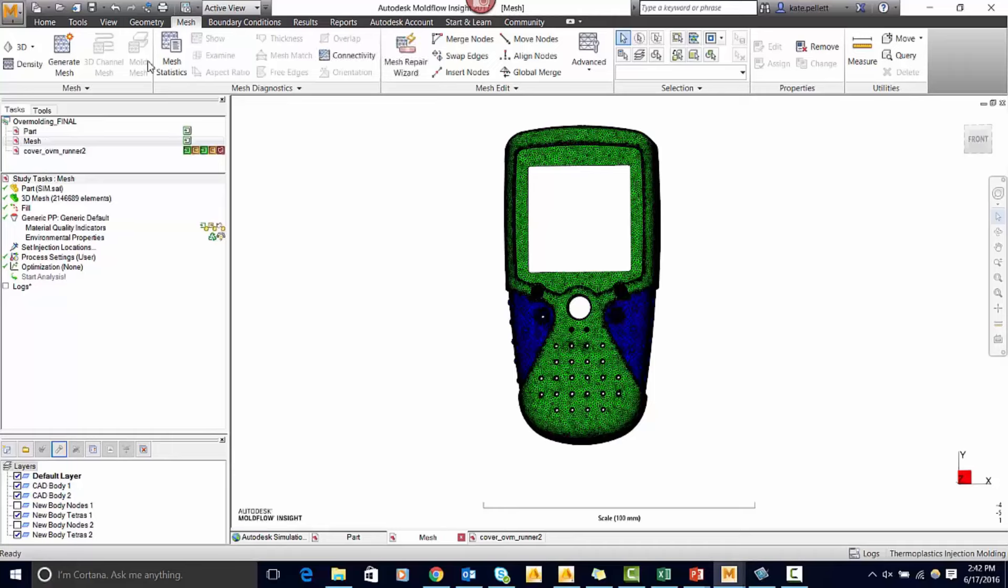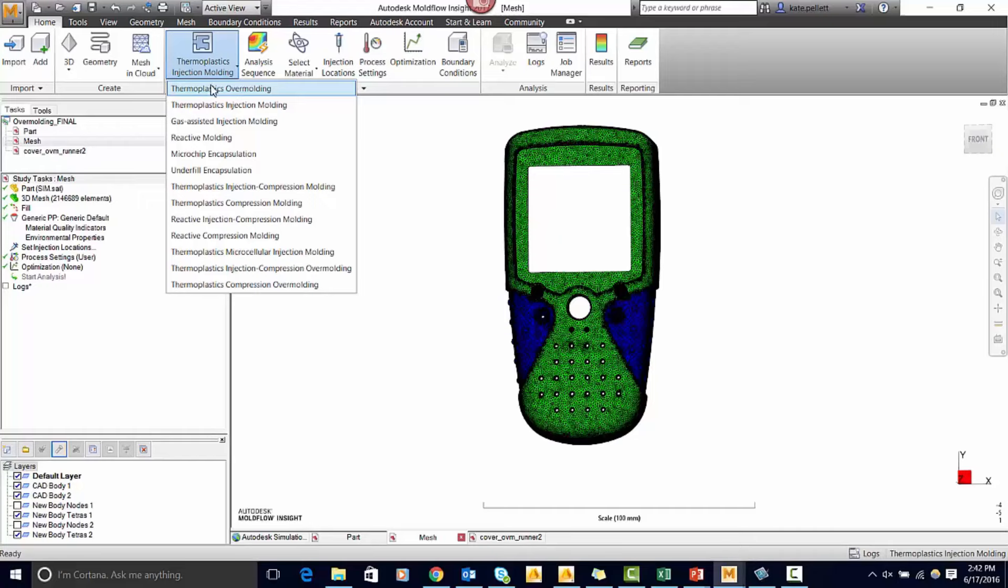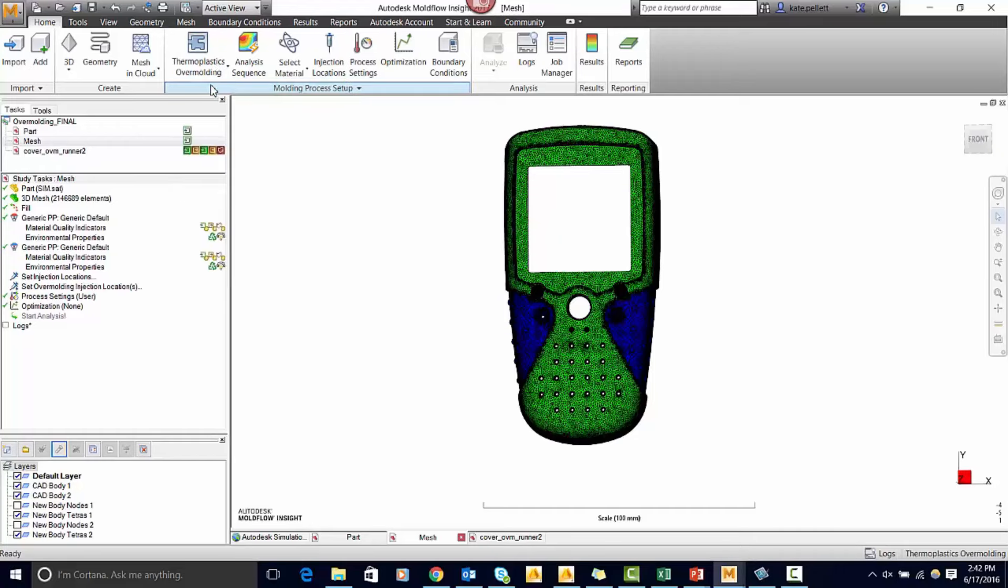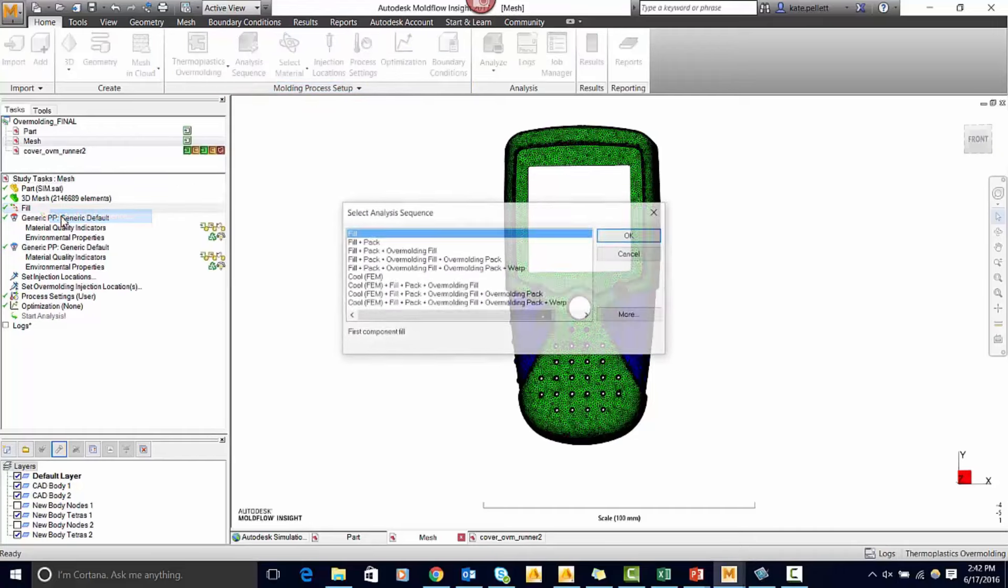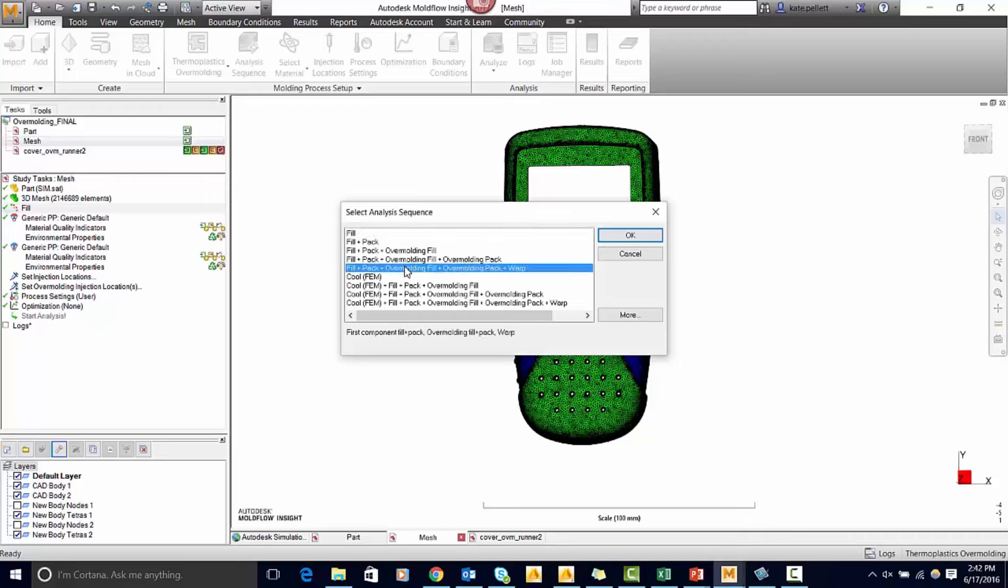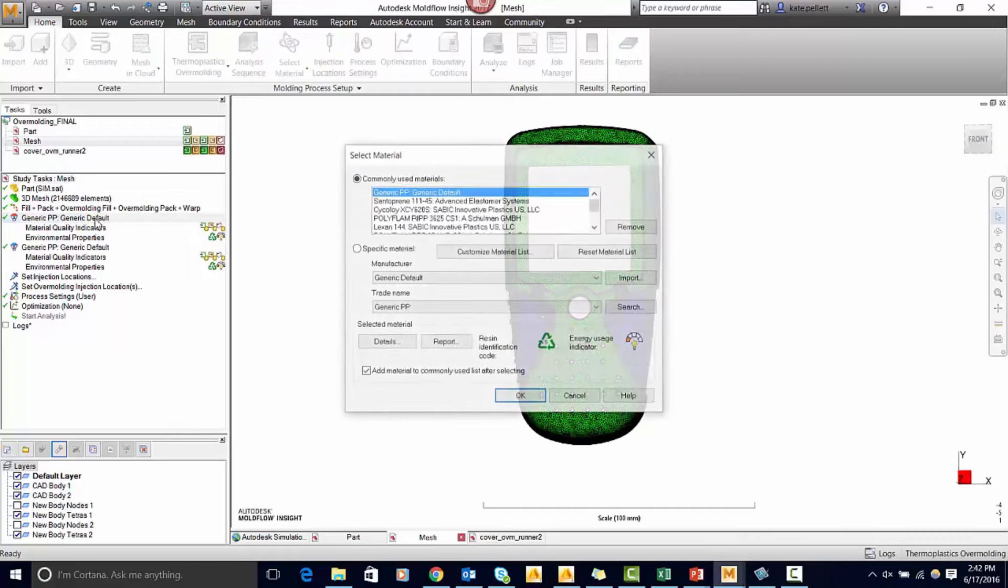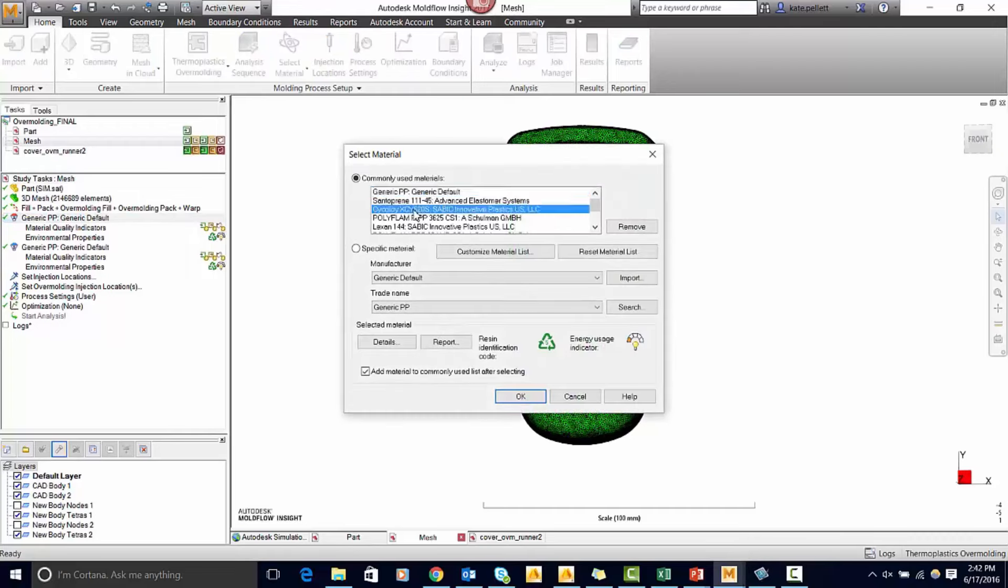Now if you look here it doesn't have the right things to set an overmolding so we have to change it from thermoplastic injection molding to a thermoplastic overmolding. Now it gives us the analysis sequence that we need. I'm going to use a fill pack, overmolding fill, overmolding pack, and warp.